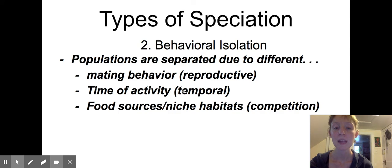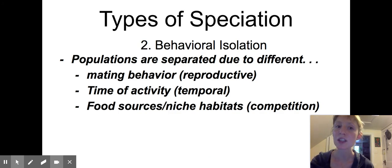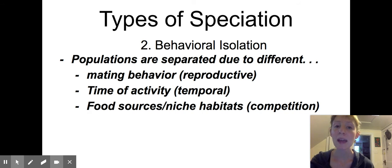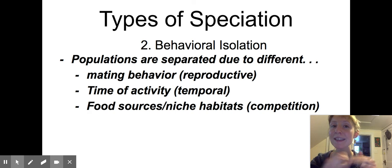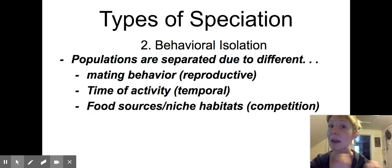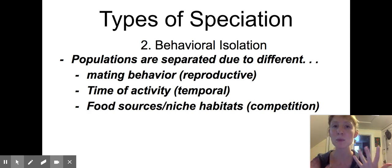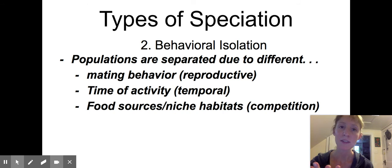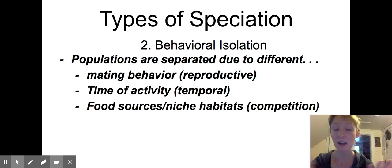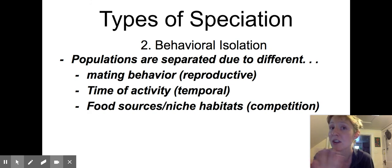The second type of speciation is speciation caused by behavioral isolation. Behavioral isolation can occur because two different populations start having slightly different mating behavior, and because of that they stop mating with each other. For example, if two populations of birds start having a slightly different song or dance, they might not find each other attractive, they might not mate, and therefore they wouldn't share their DNA.